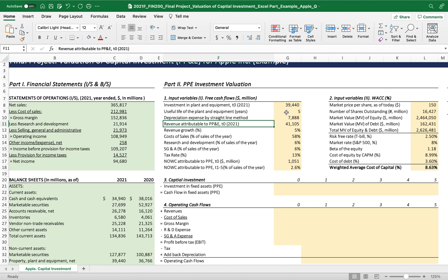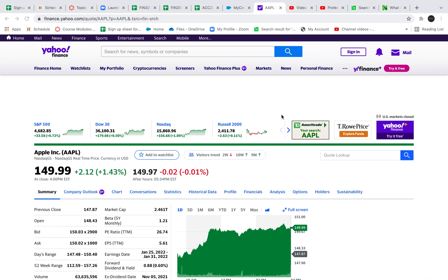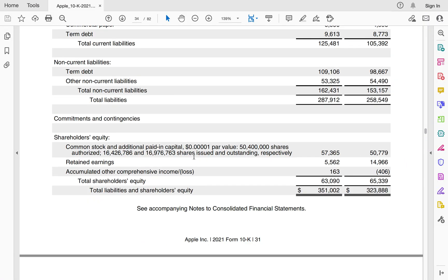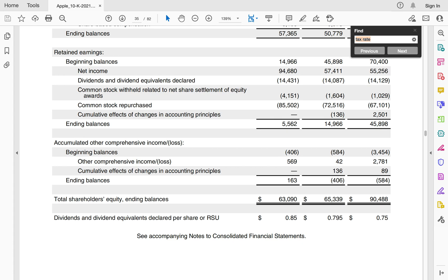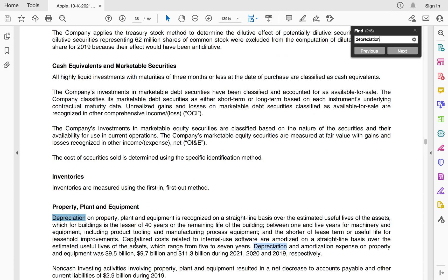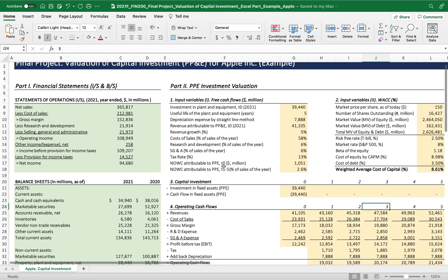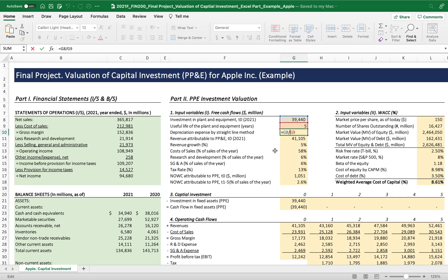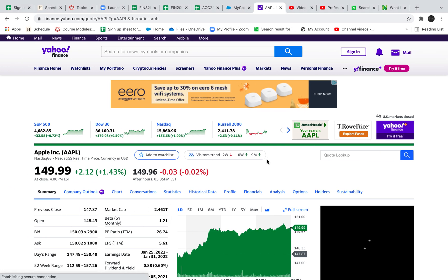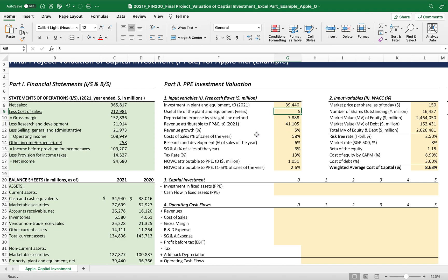The useful life of the plant equipment is five years. Where do I get it? I got that information from the 10-K. Then you look up depreciation — you get all this depreciation information, between one to five years of equipment. You found the information from your chosen company as well, and I found five years. For the depreciation expense, you can just use the straight-line method. So $39 billion divided by five — I found the depreciation is $7,888,000 on a yearly basis.